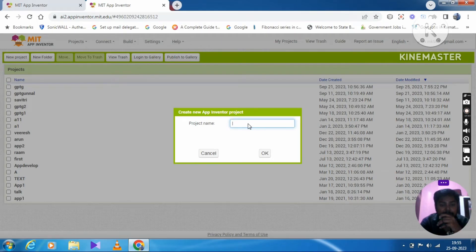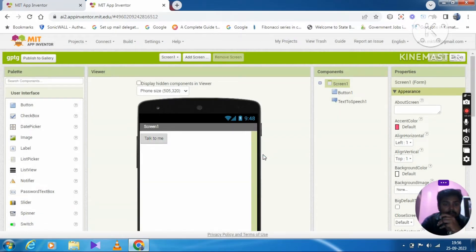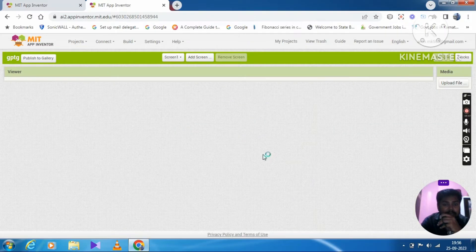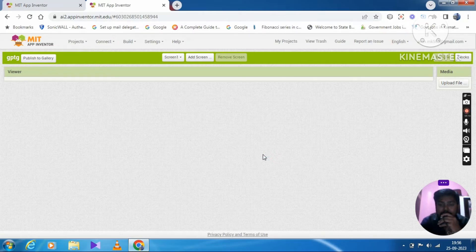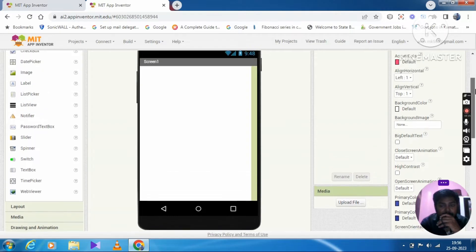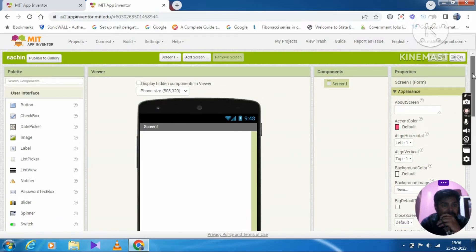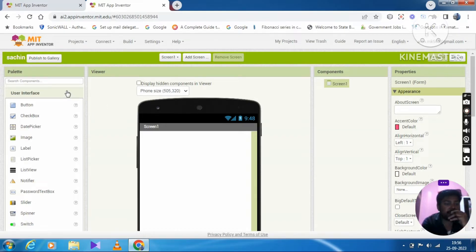I will start the project. Here we are going to create a new project.